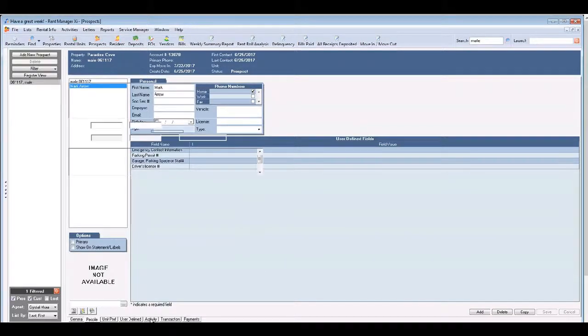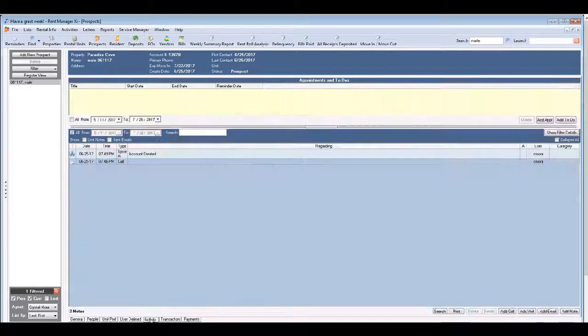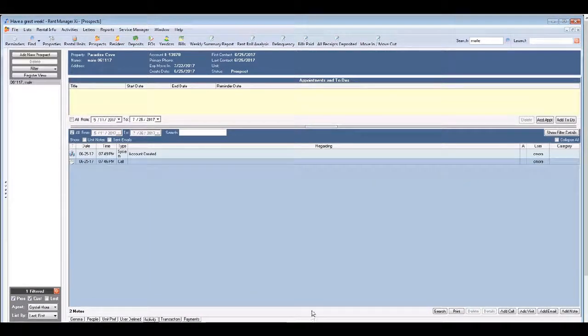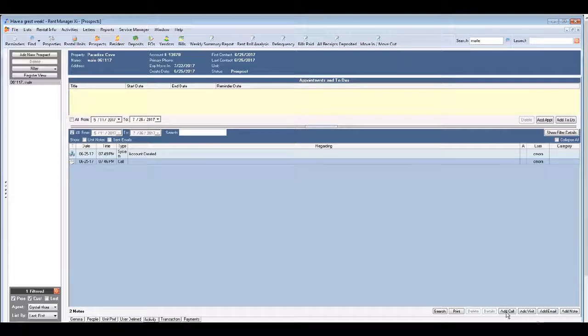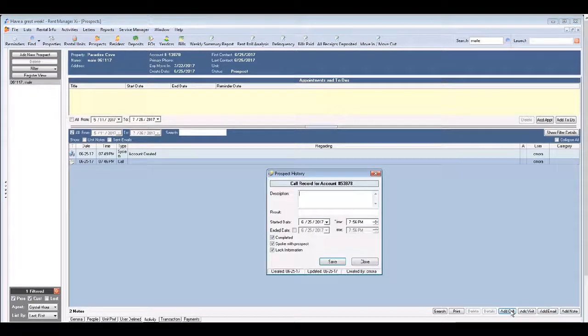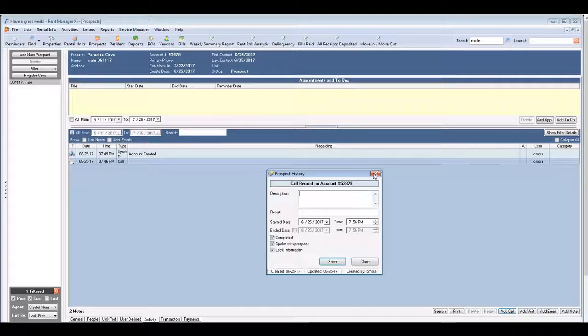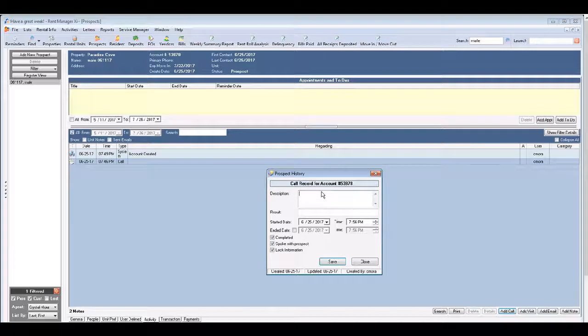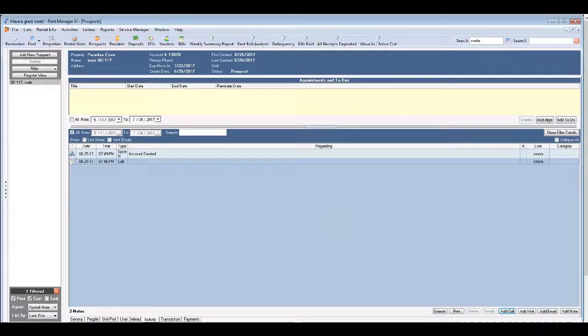So what can you do in the activity tab? A lot. You can add details of phone calls that you had. Clicking that box will launch the call history.